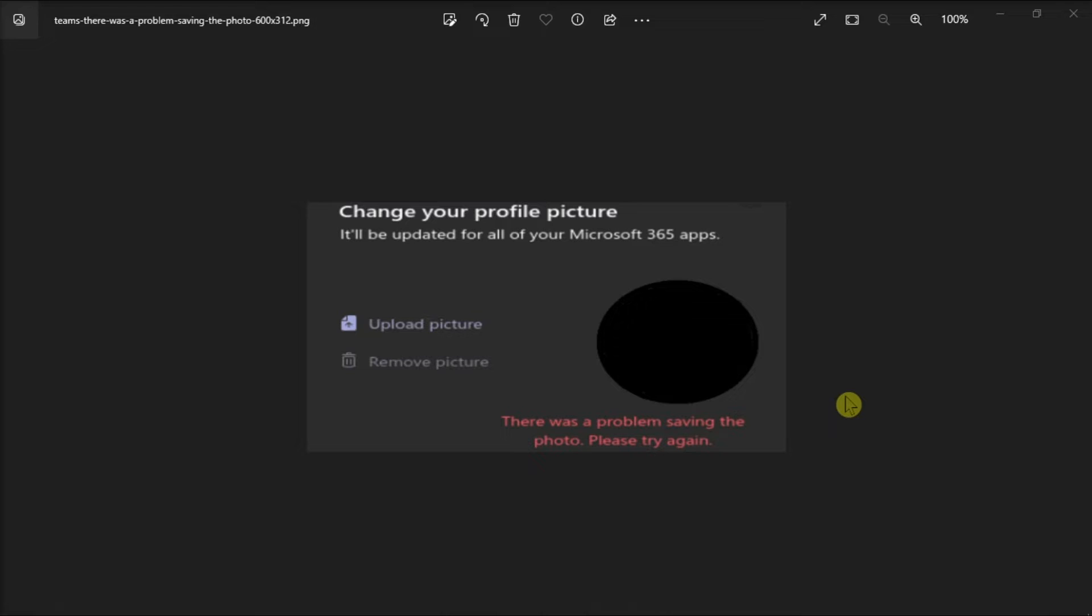This is because most likely, your organization set up a special policy to prevent users from changing their profile pictures on Teams. If this is the case, there's nothing you can do about it.